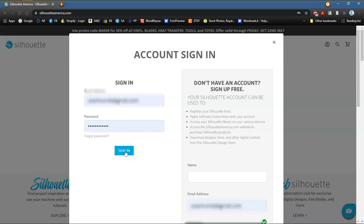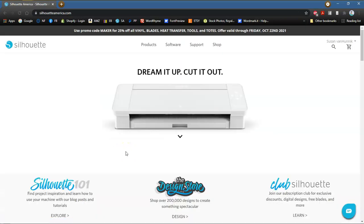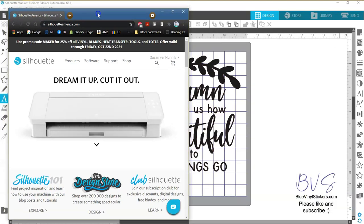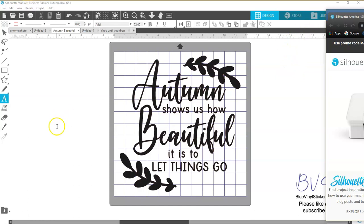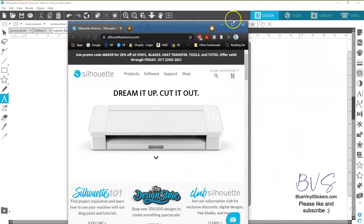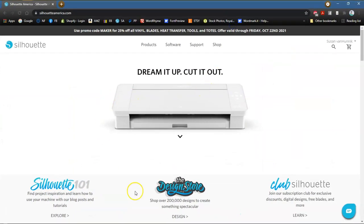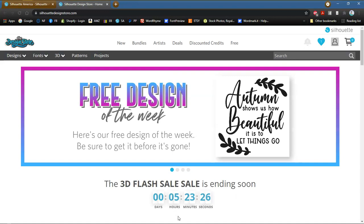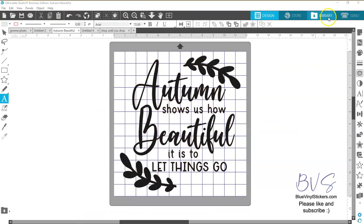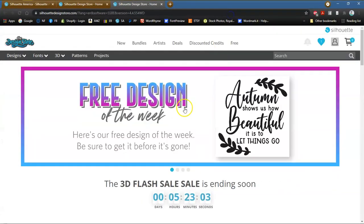We are going to go ahead and sign in. I have already signed in using my Silhouette here — I have signed in to the library so that actually connects me to Silhouette America automatically. Now, there are two ways to get to the design store. You can click here and go directly to the design store, or you can click up here where it says Store. This is the design store — not the store where you buy the machines and software.